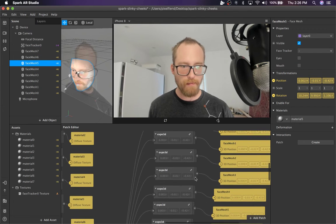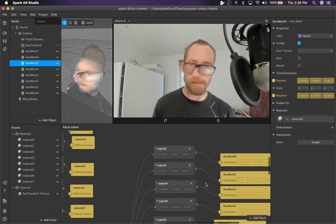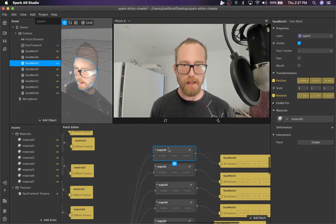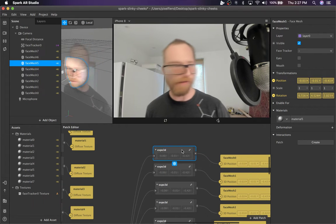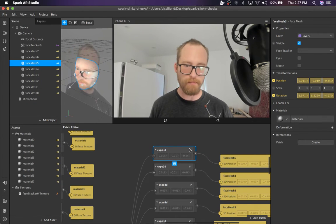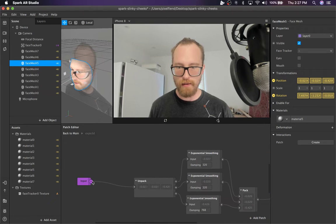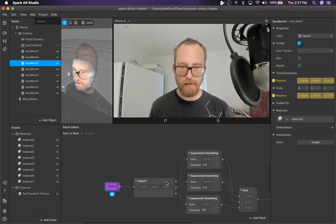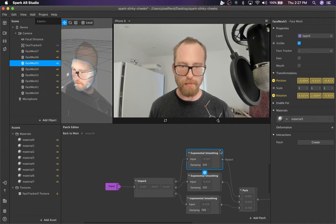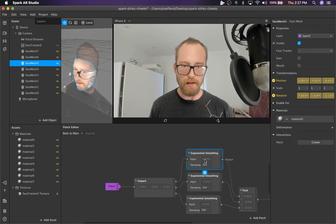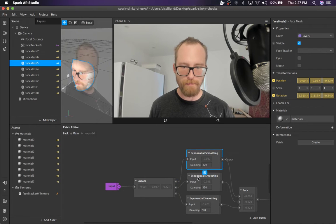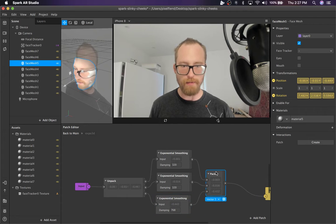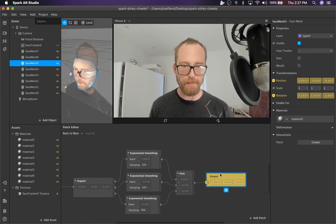But then for the positions this is where the magic happens. We have an exponential smoothing patch for that. If we dig into here we can see the input is the 3D position so we get x, y, and z. The exponential smoothing doesn't accept vector 3s so we have to split it out into x, y, and z, apply the smoothing, and then repack it into vector 3.